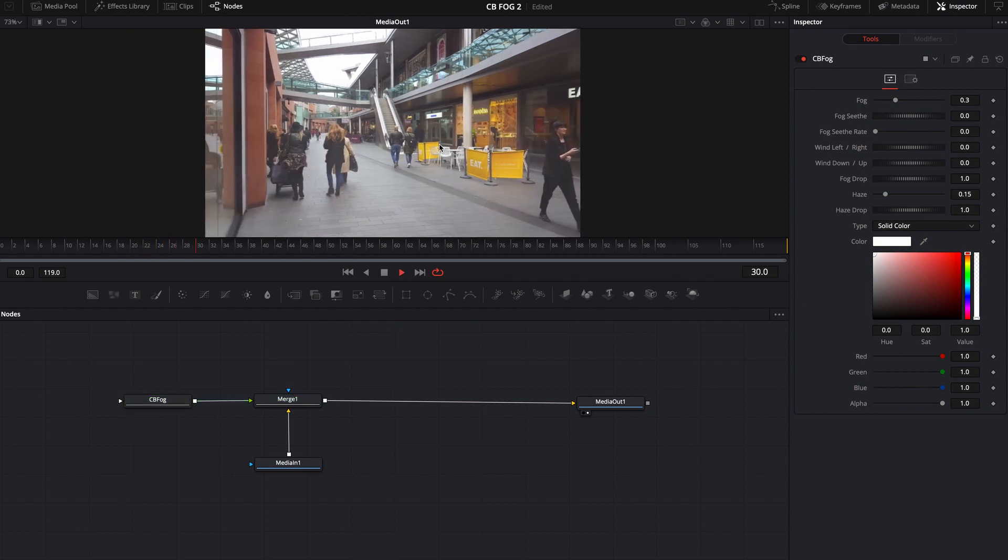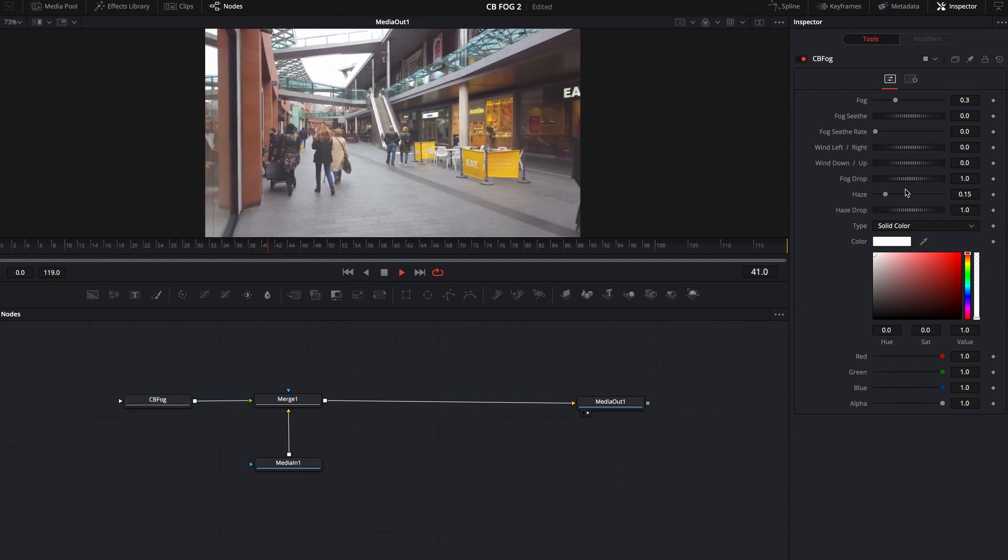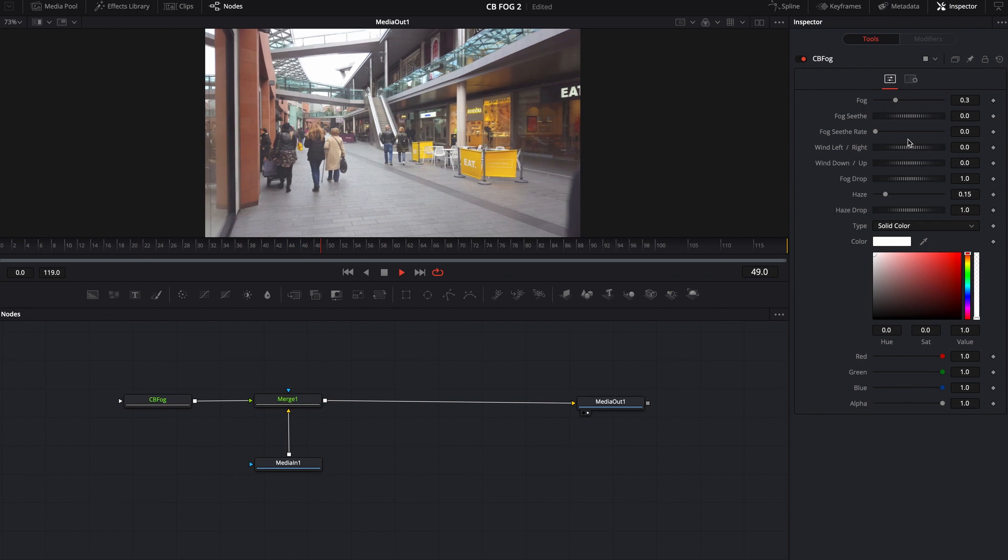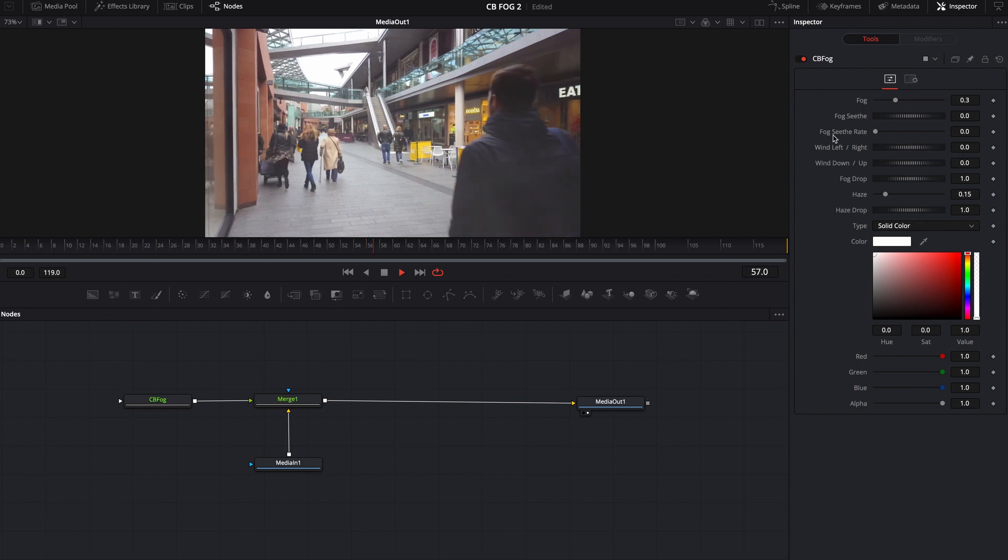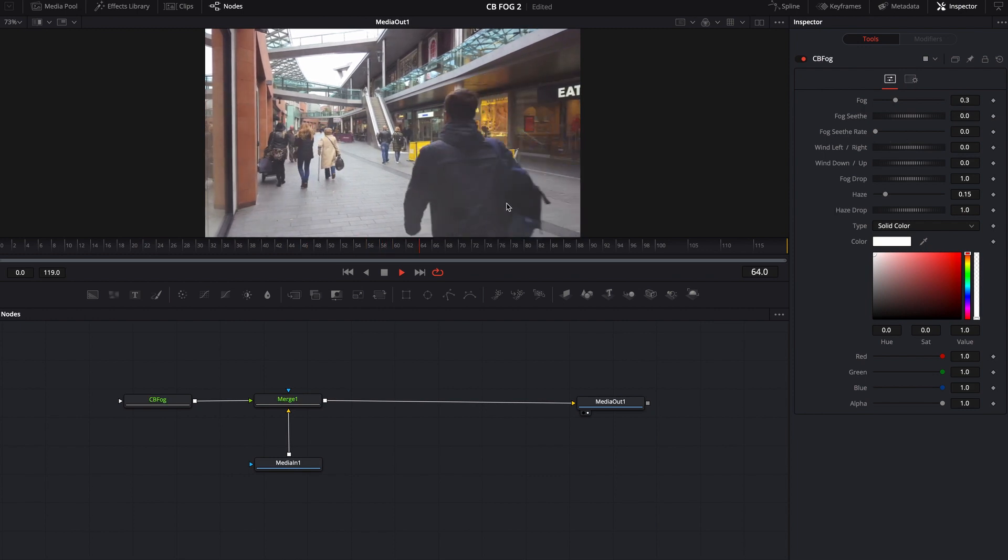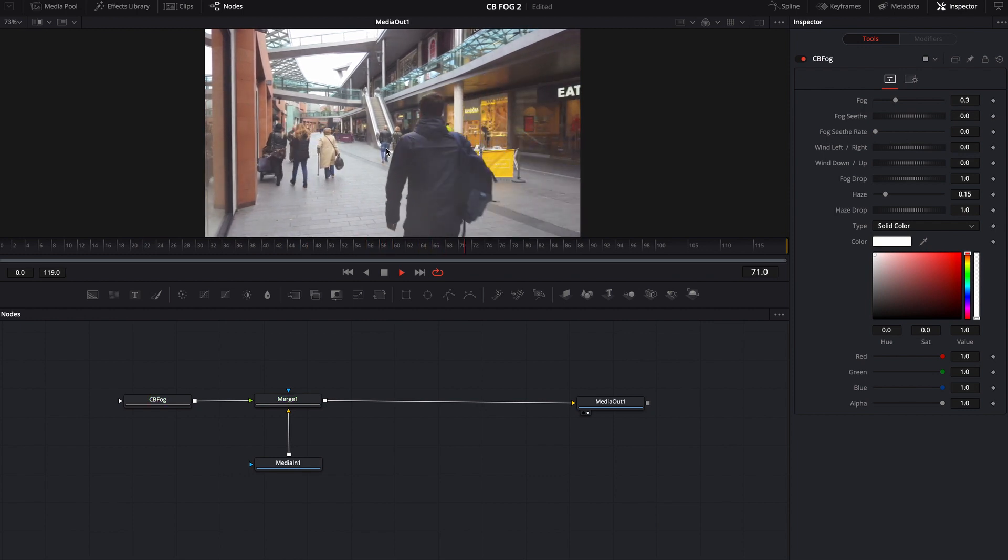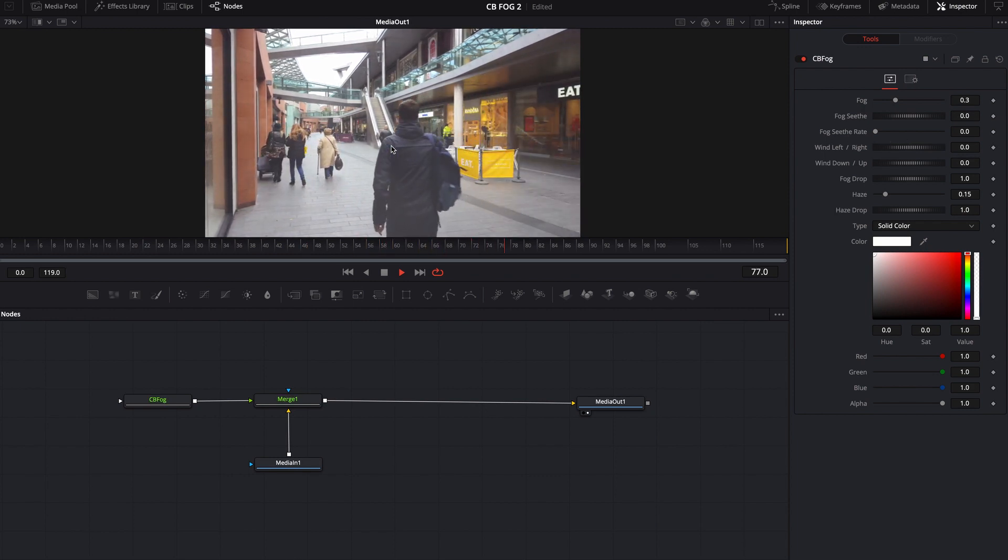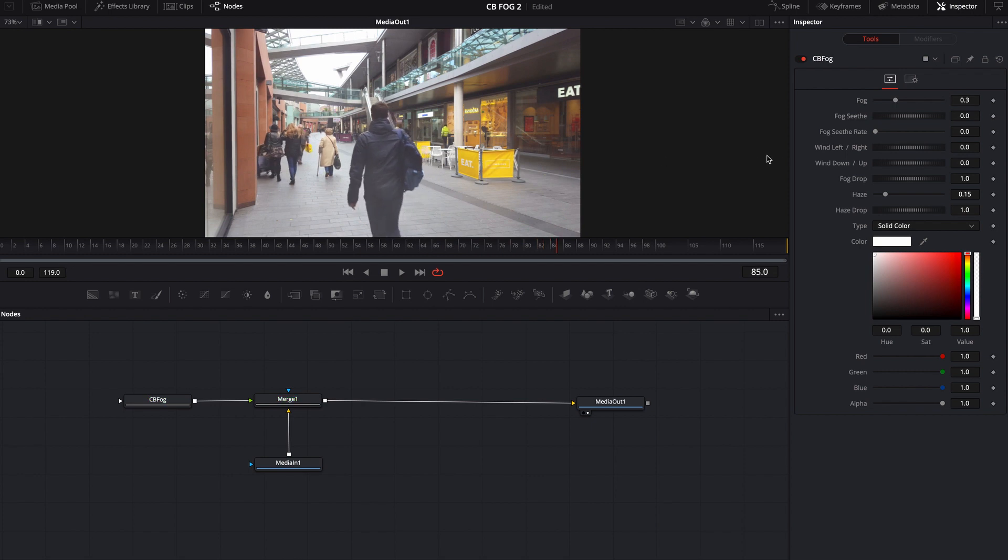And if I'm to play it, you'll notice that there's no seethe rate, there's no nothing. Obviously this is built on some kind of fast noise.